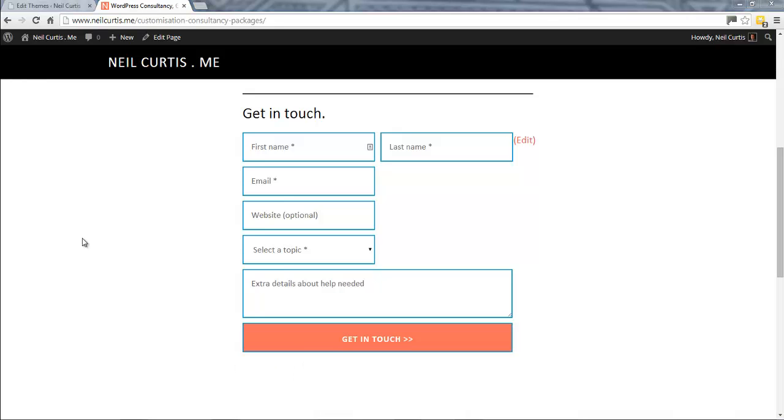So there you have it - just some simple, quick but effective styling of Gravity Forms to change the submit button color and font.